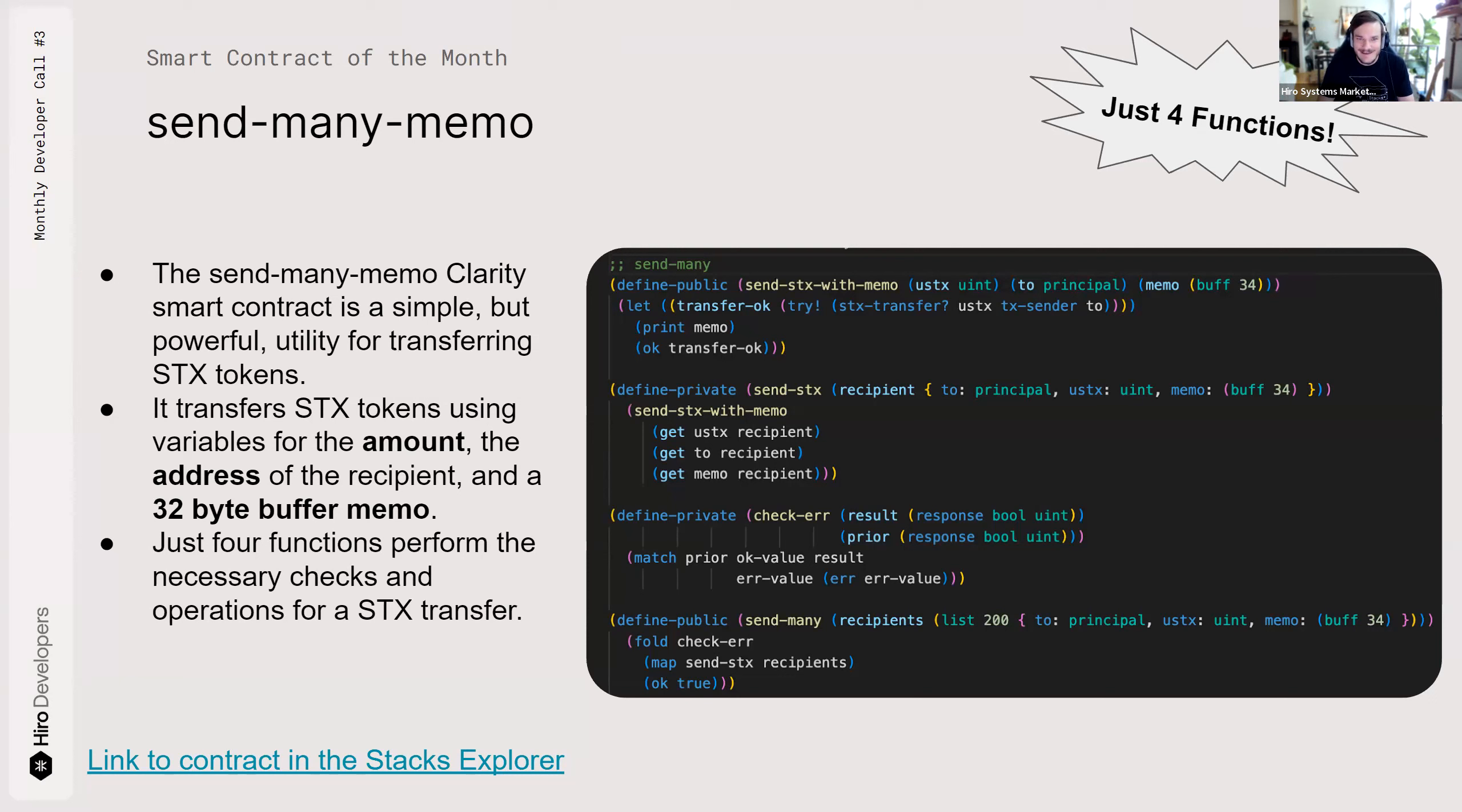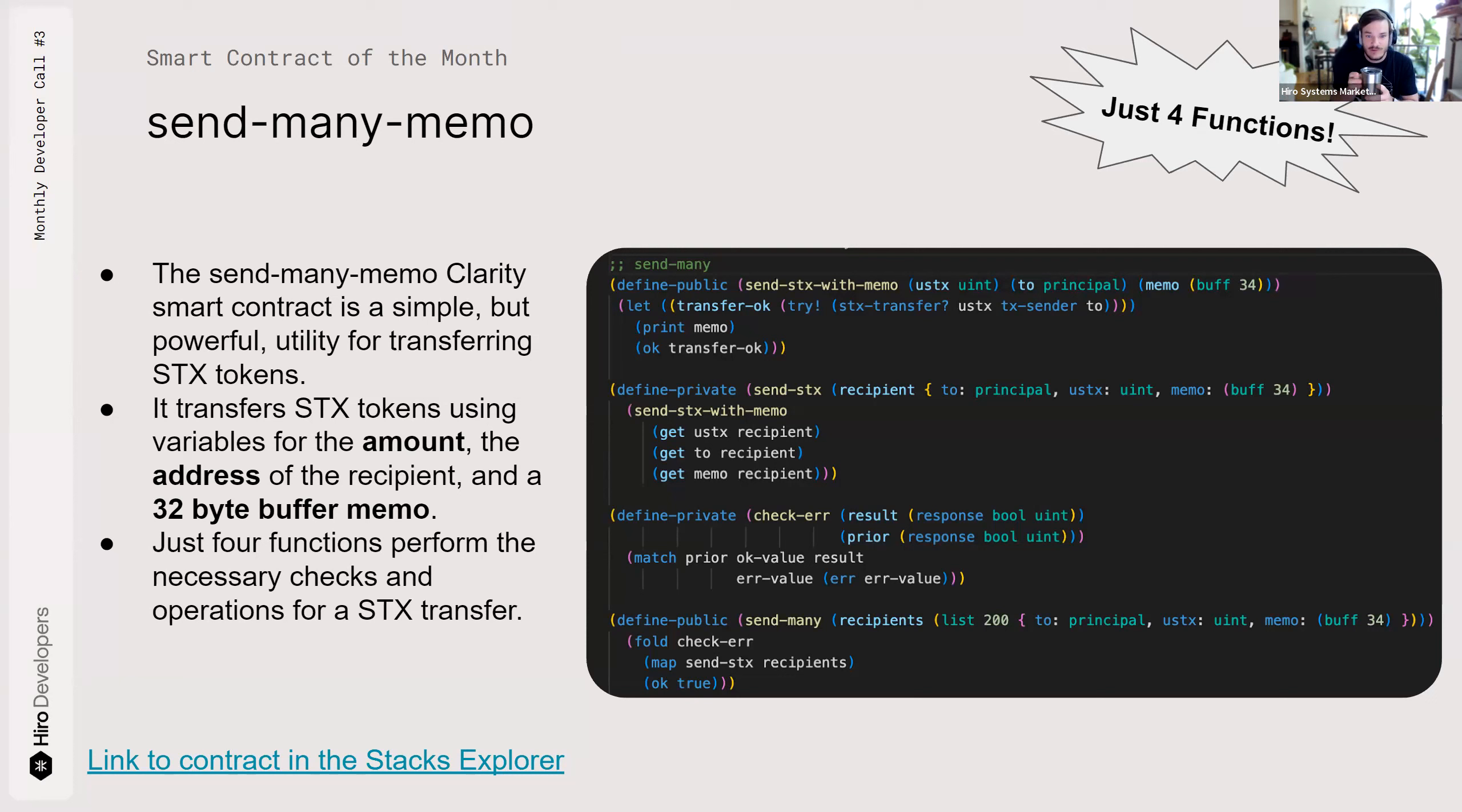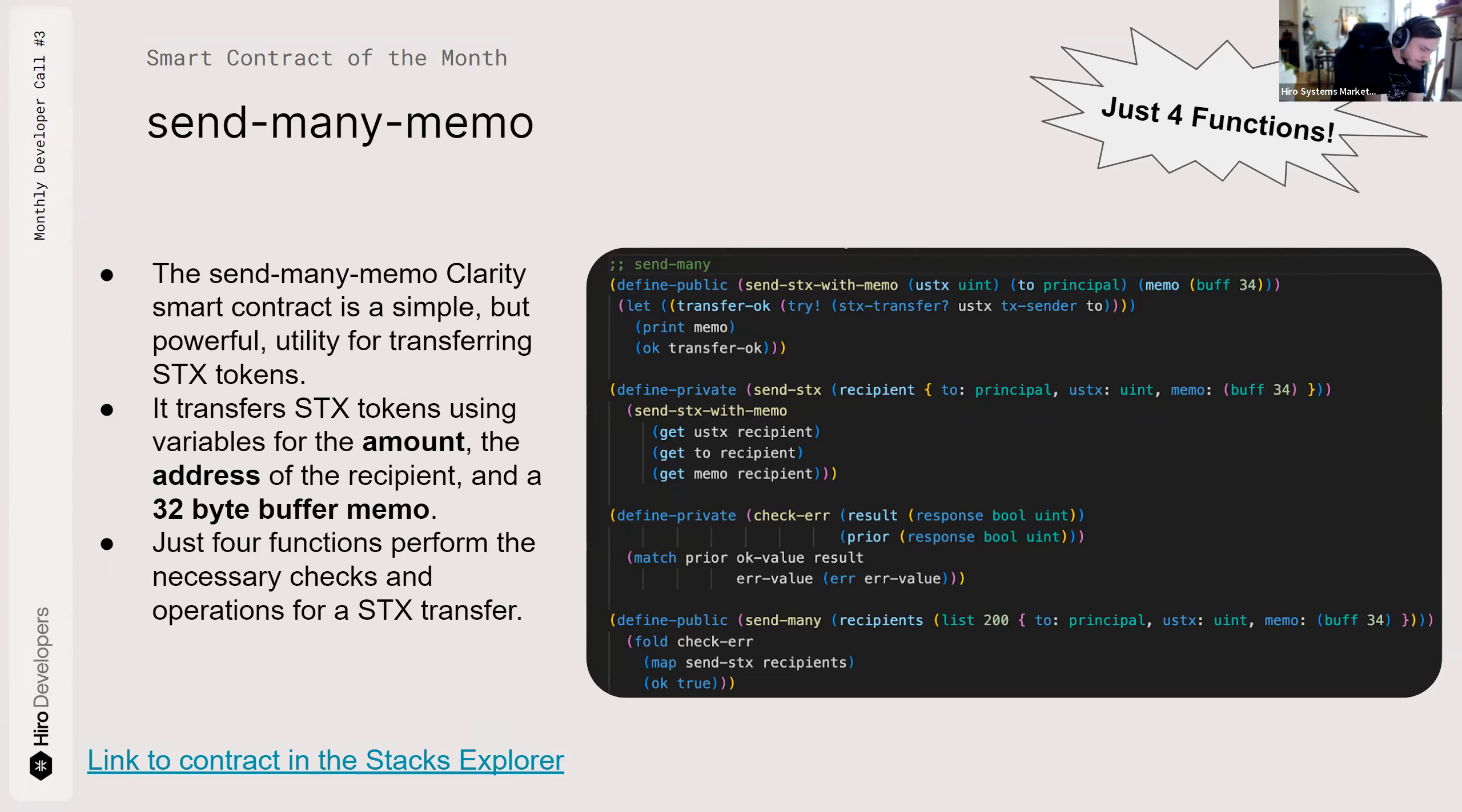This is Send Many Memo. It's been one of the most popular smart contracts on the blockchain over the last few months, and it only has four functions. Take a look at them right there. They're looking real good. So, like I said, it's simple.